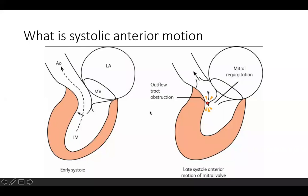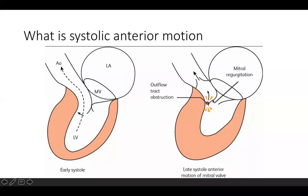In cartoon format: normally in systole, the anterior leaflet of the mitral valve coaptates with the posterior leaflet, giving a competent mitral valve and a wide-open LVOT for ejection. With SAM, the anterior leaflet gets pulled over into the LVOT, and the consequences are mitral regurgitation and essentially pseudo-aortic stenosis — LVOT obstruction.